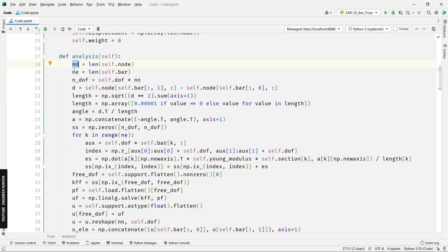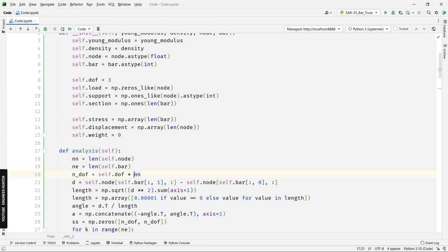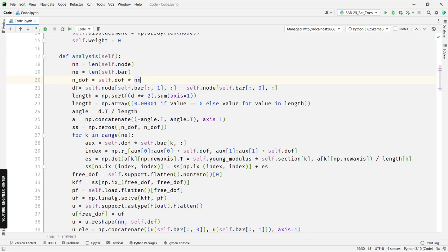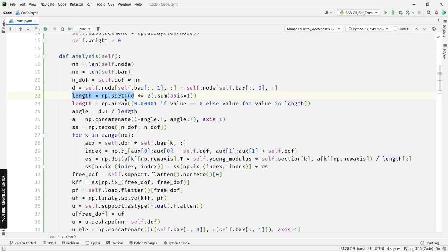'nn' is the total number of nodes of the structure, and 'ne' is the total number of elements of the truss. This is the total number of degrees of freedom — 'dof' multiplied by the total number of nodes. 'd' here is the differences of coordinates for each node — the final point minus the start point for all axes x, y, and z. Next we find the length of each element.